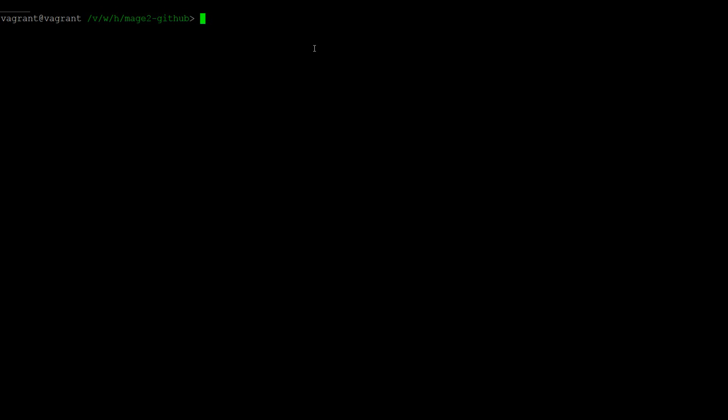For this, I will assume you already have a fork of the Magento 2 repository and that this fork is cloned to a local directory.